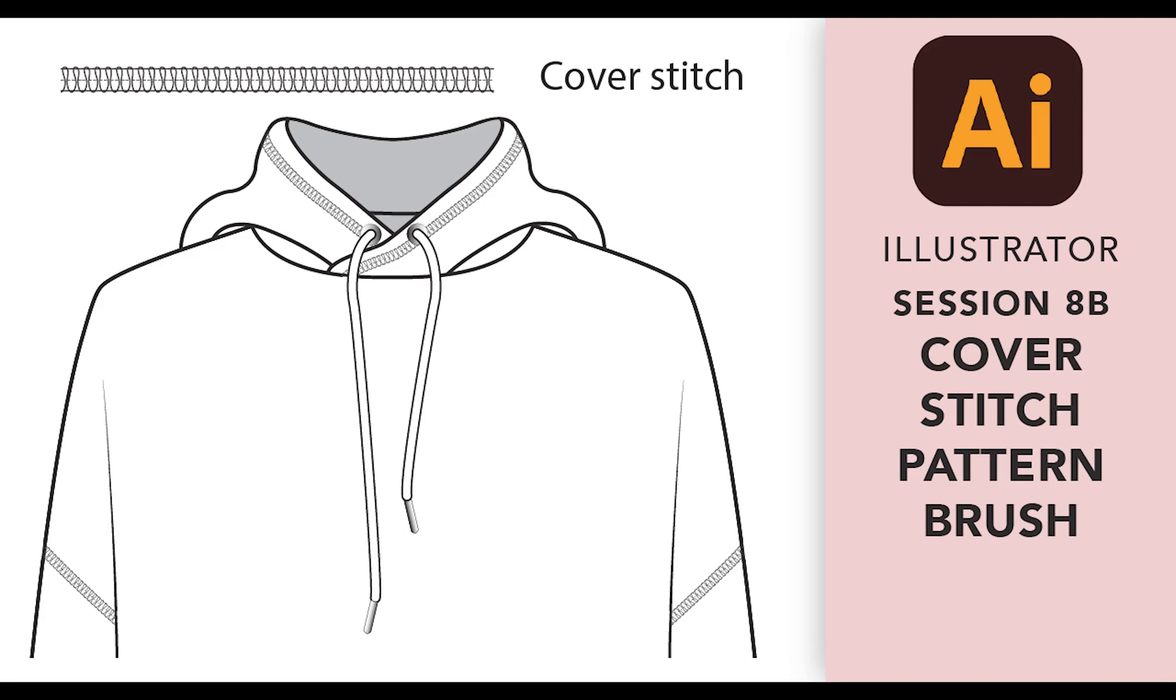Welcome to The Sewing Whisperer. This video tutorial shows how to create a cover stitch pattern brush for fashion tech sketches in Adobe Illustrator.